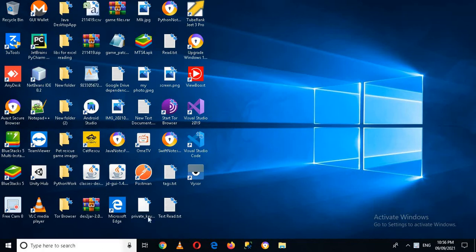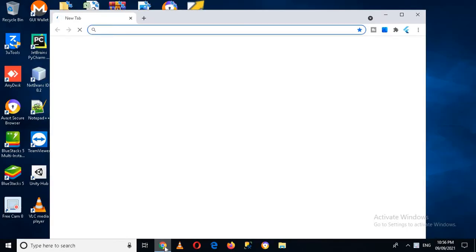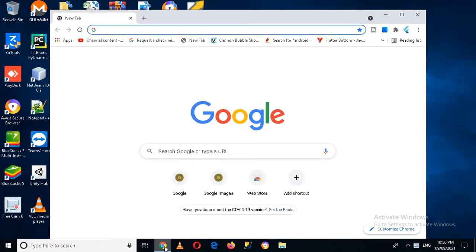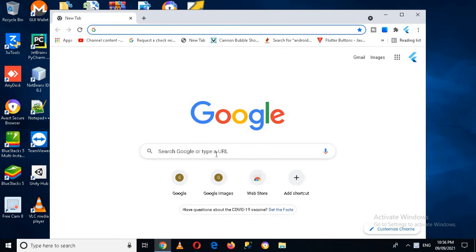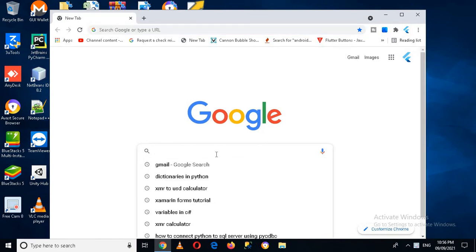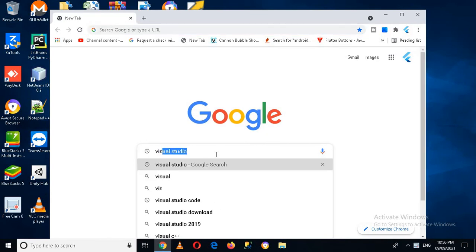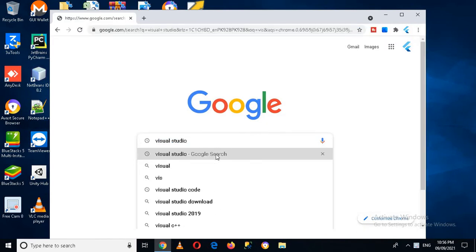So now I'll come to this browser. First we have to create the setup, so for that I will come to this Google Chrome and search here Visual Studio and then enter.